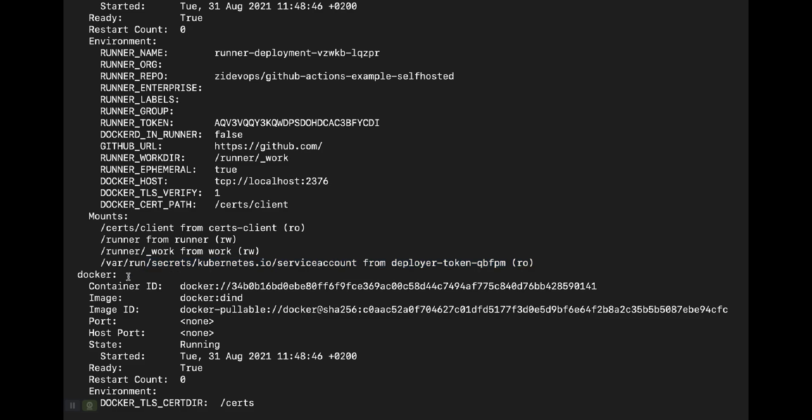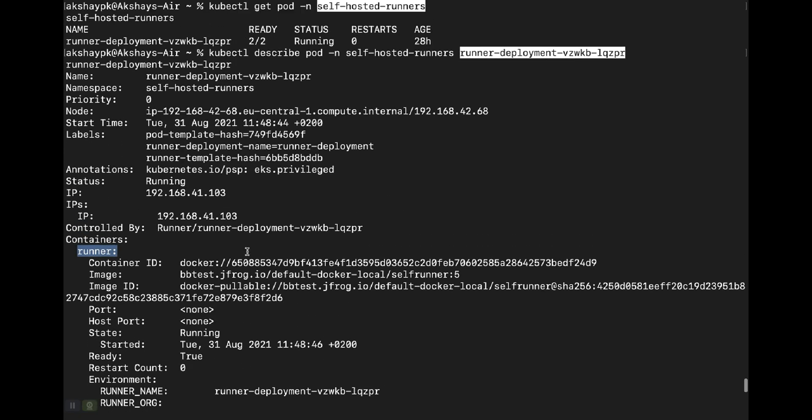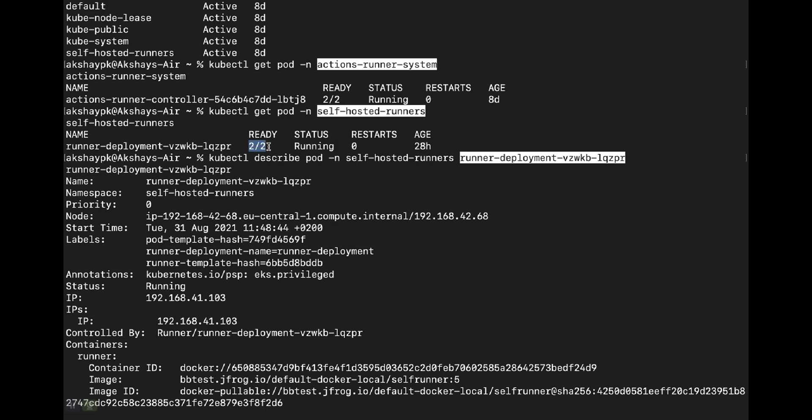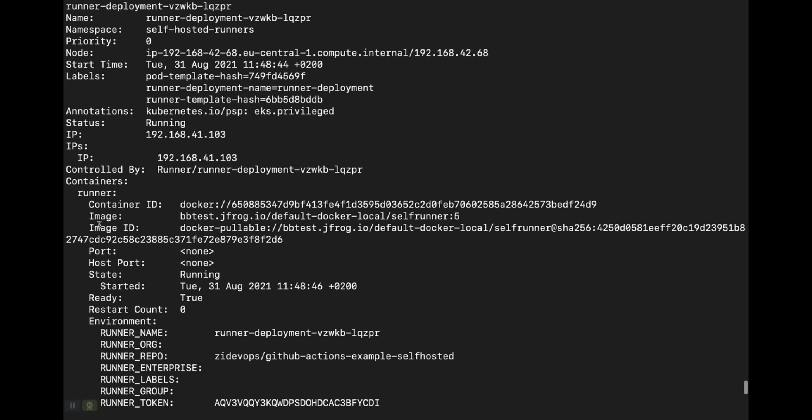You need the Docker container because if your runner executes CI steps in GitHub Actions that involve Docker — such as 'docker build' to build an image or 'docker login' to authenticate to a custom repository like Artifactory — you need Docker-in-Docker running as a sidecar container alongside your runner container. So the runner pod has two containers: the runner container and a Docker container for executing Docker-related commands.